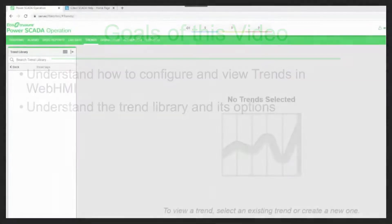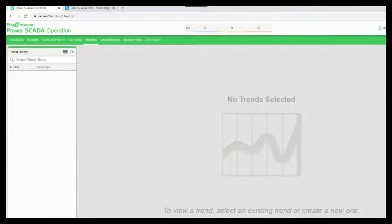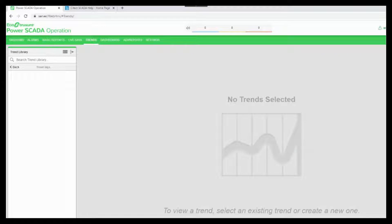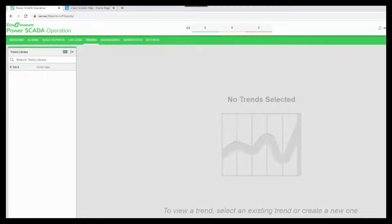Now, let us understand how to configure and view trends in the web HMI. The information in the trends application is accessed through trend graphs that are saved in the library. PowerSCADA operation does not provide any pre-configured trends.